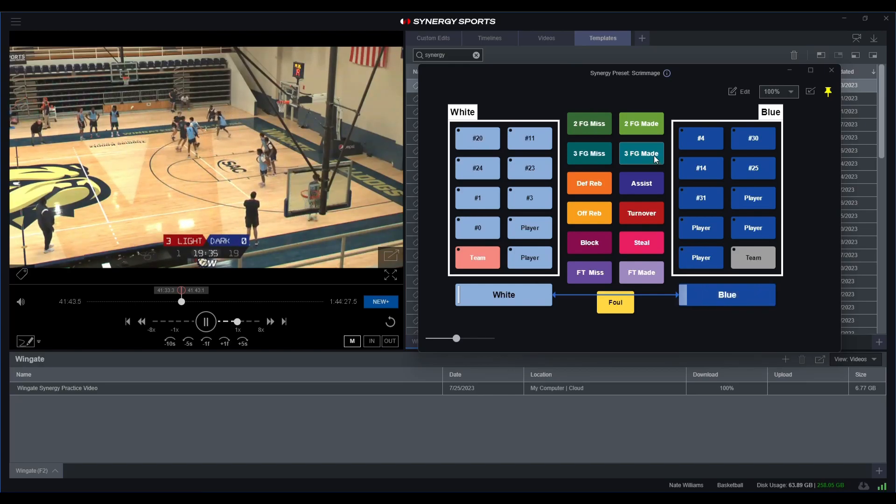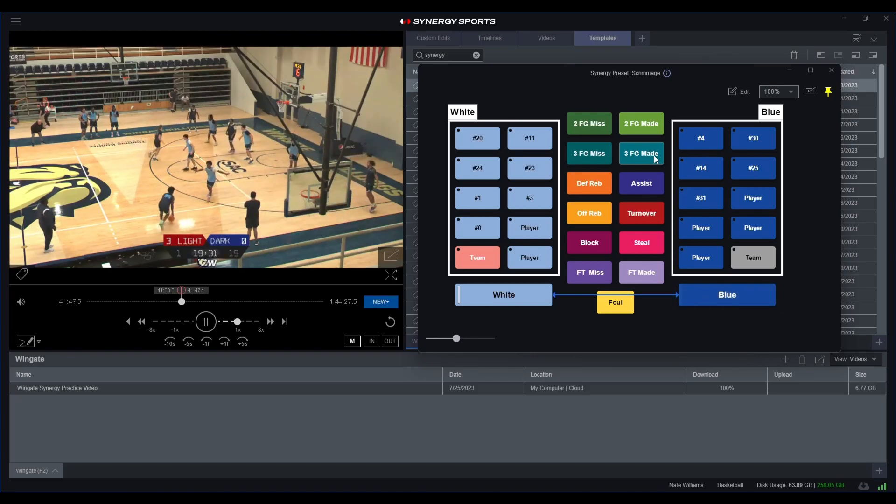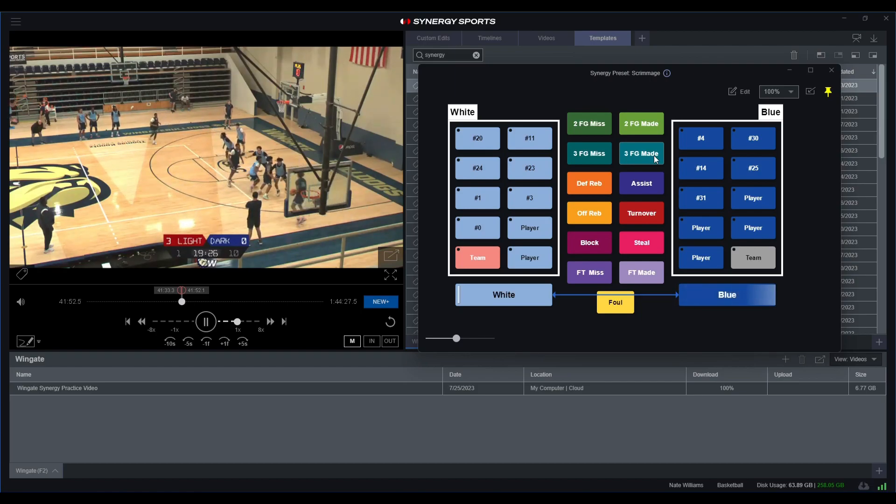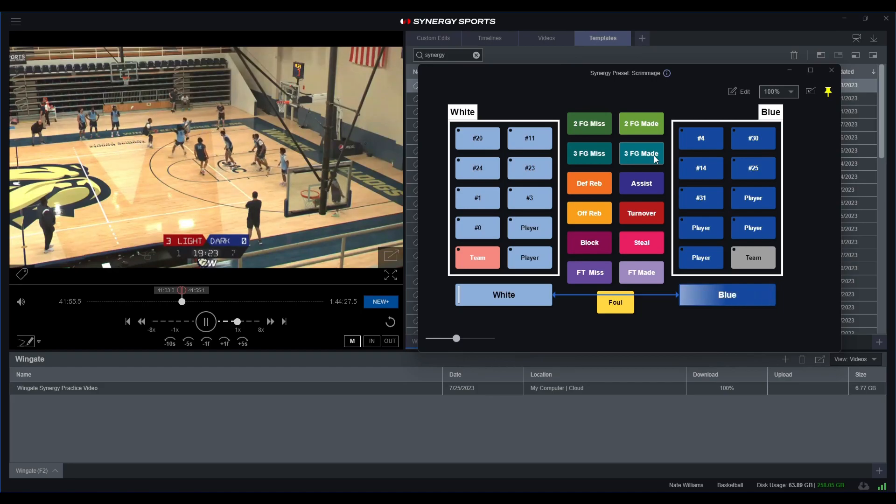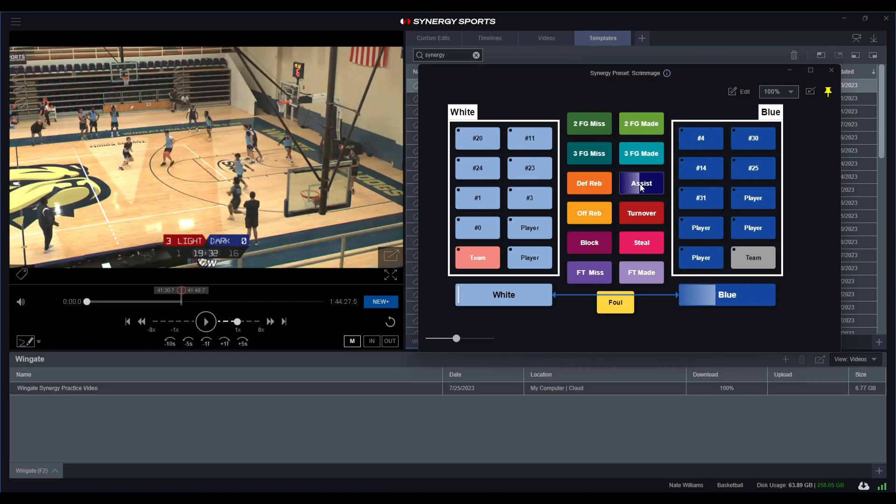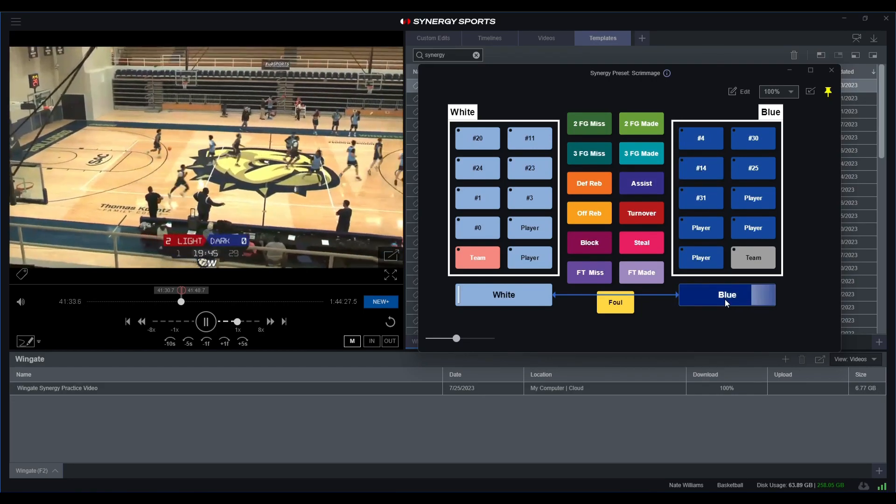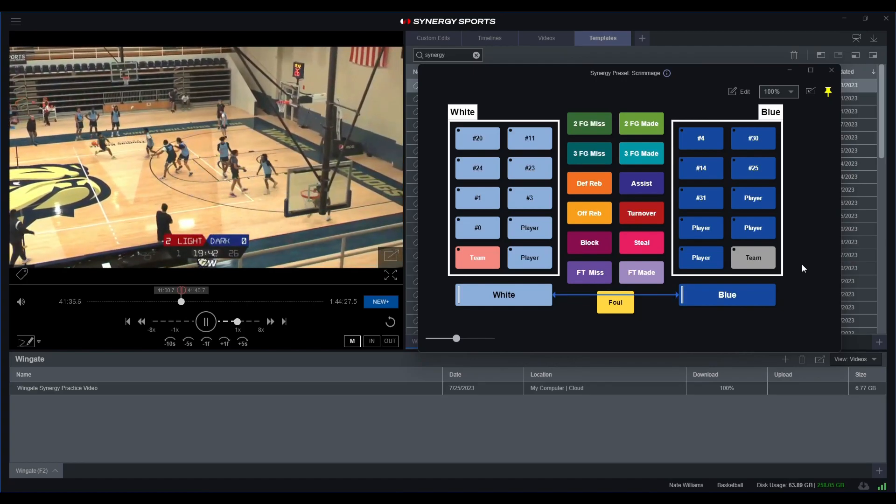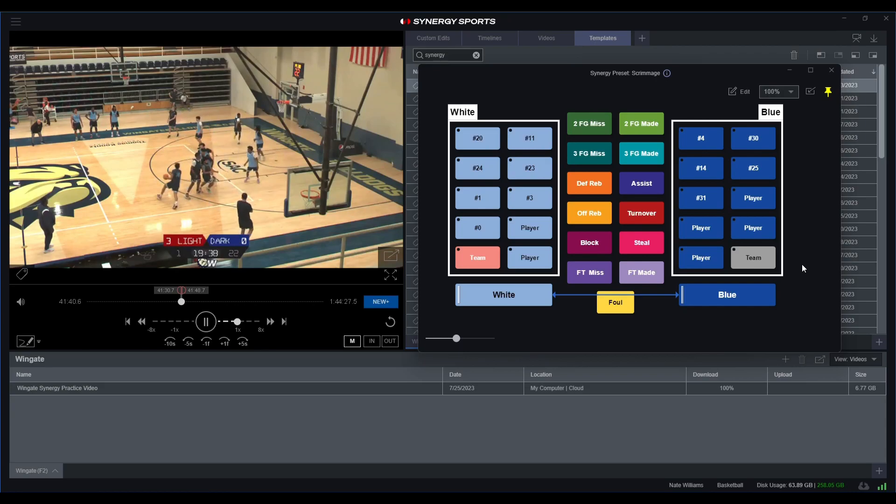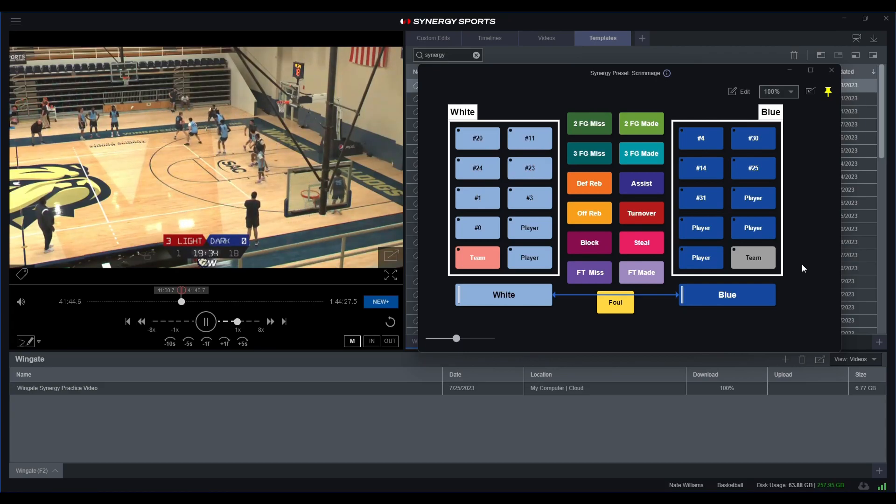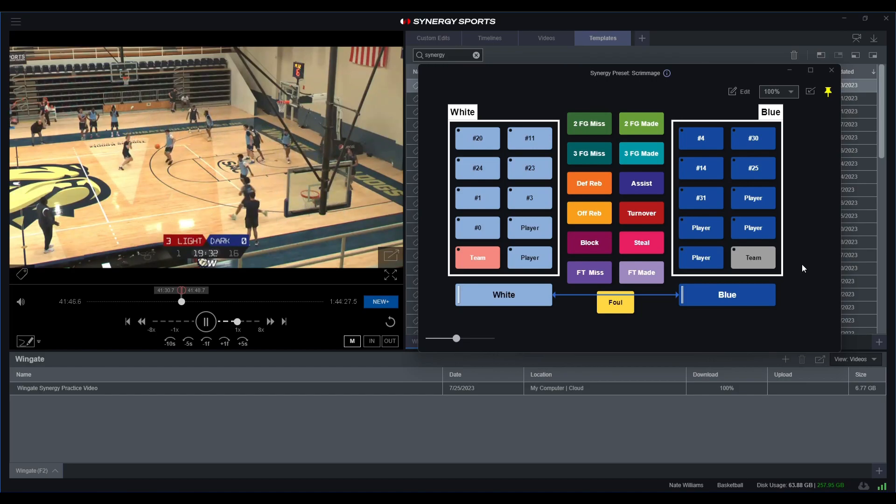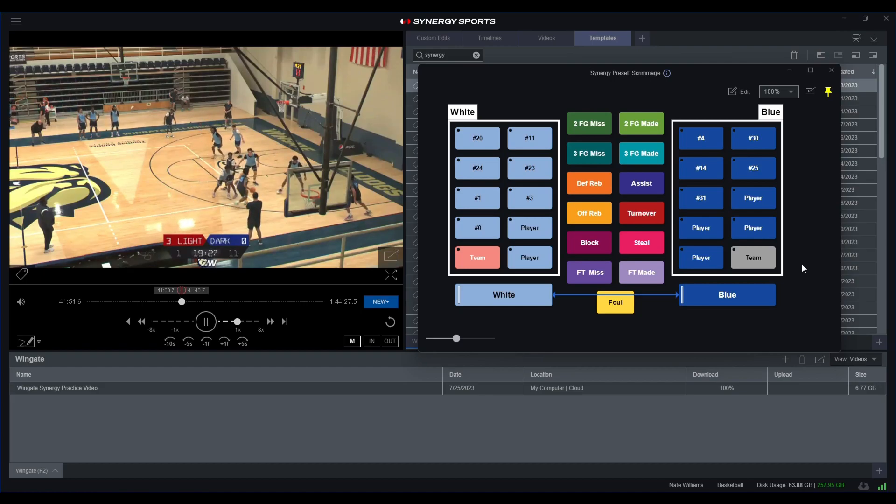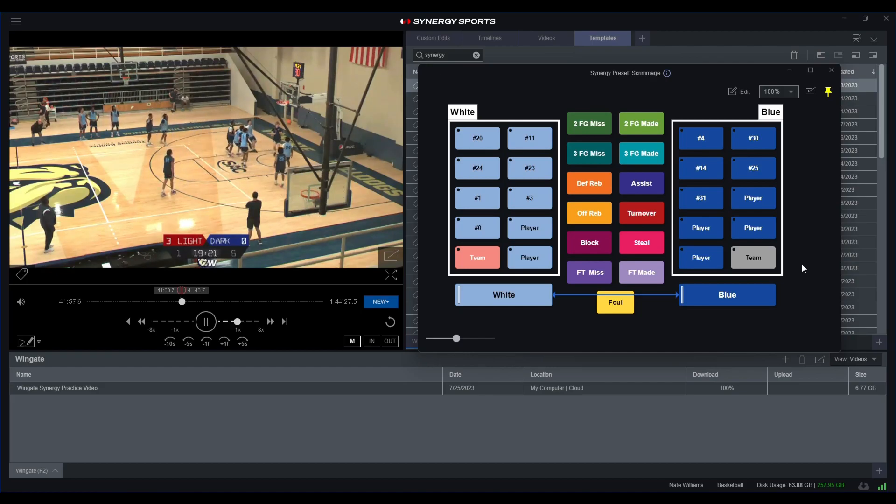This one looks like we got possession here. It looks like we have a three point field goal make for number 4, and we have an assist for number 14. And then I would just end that clip and let's go ahead and make sure that that was indeed what we saw. There it is: three point field goal make number 4, assist 14.